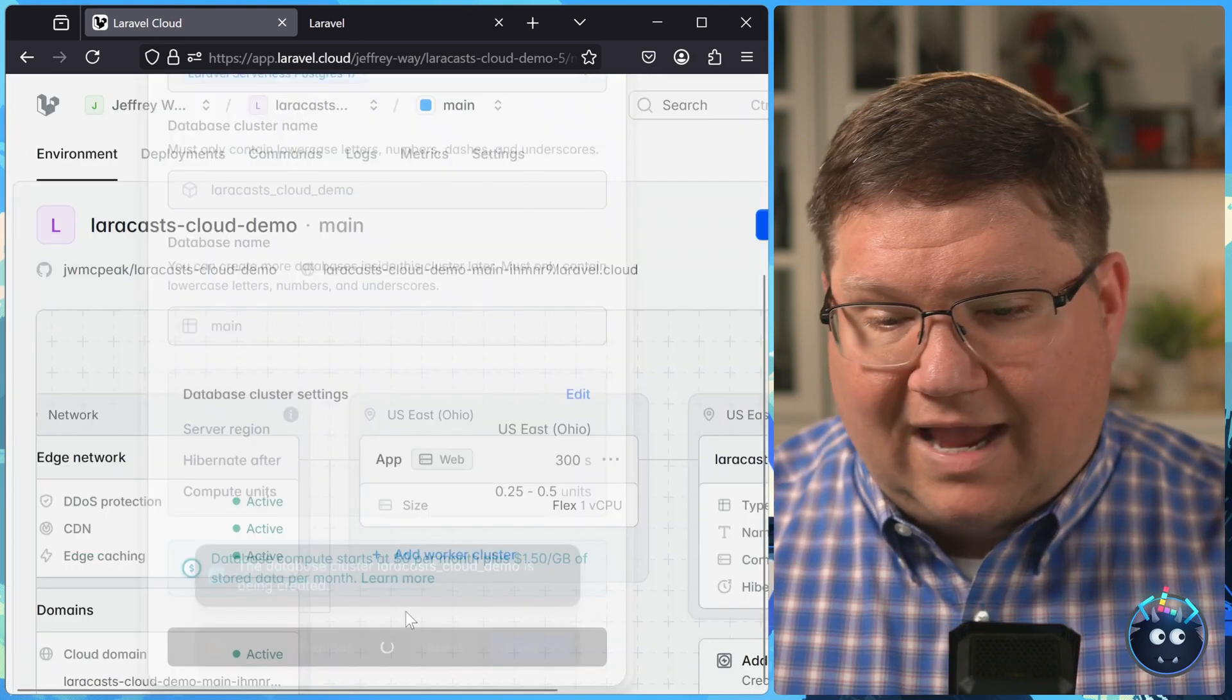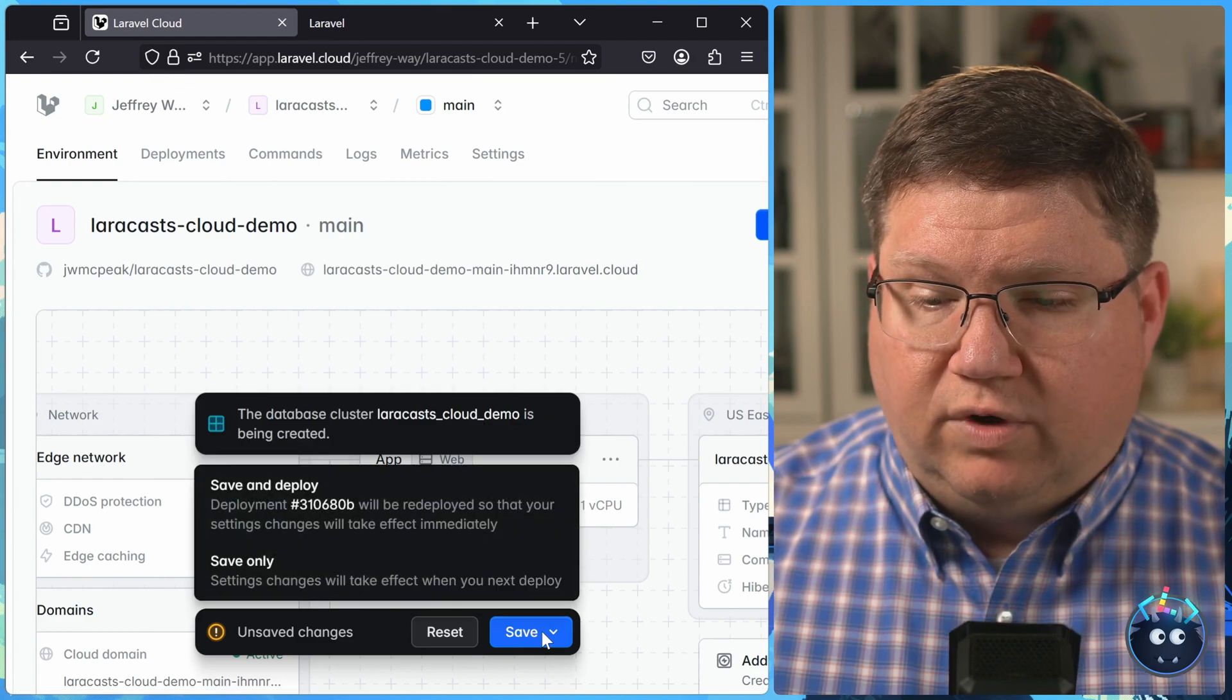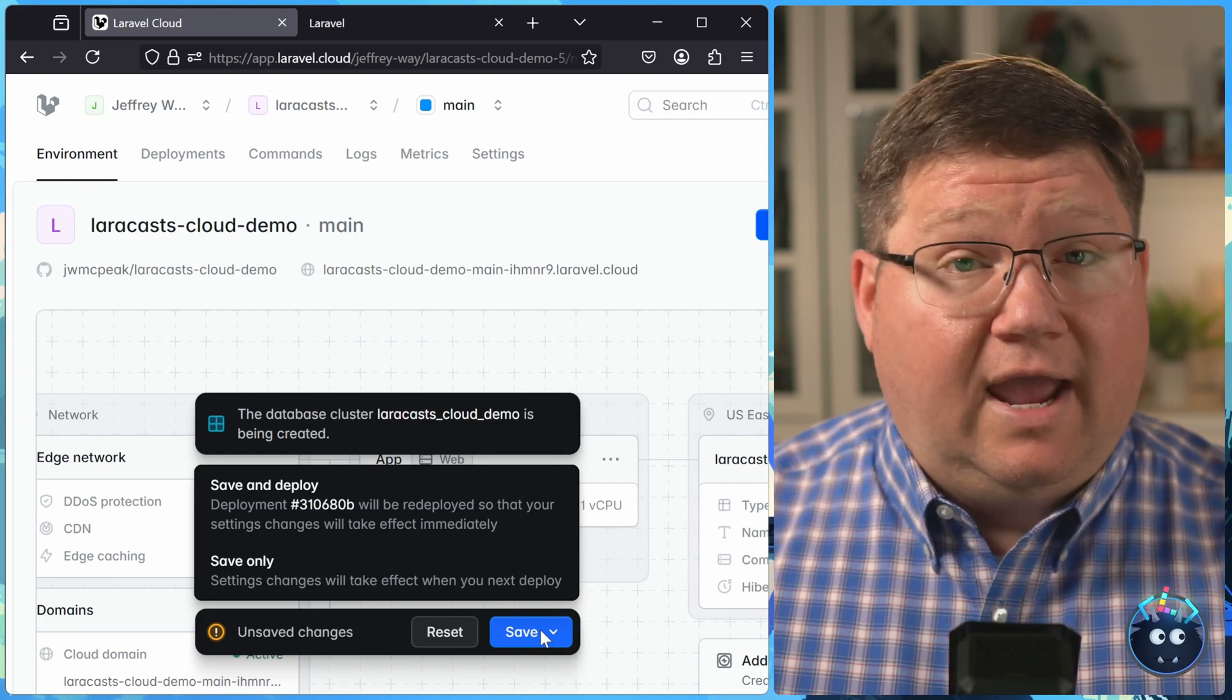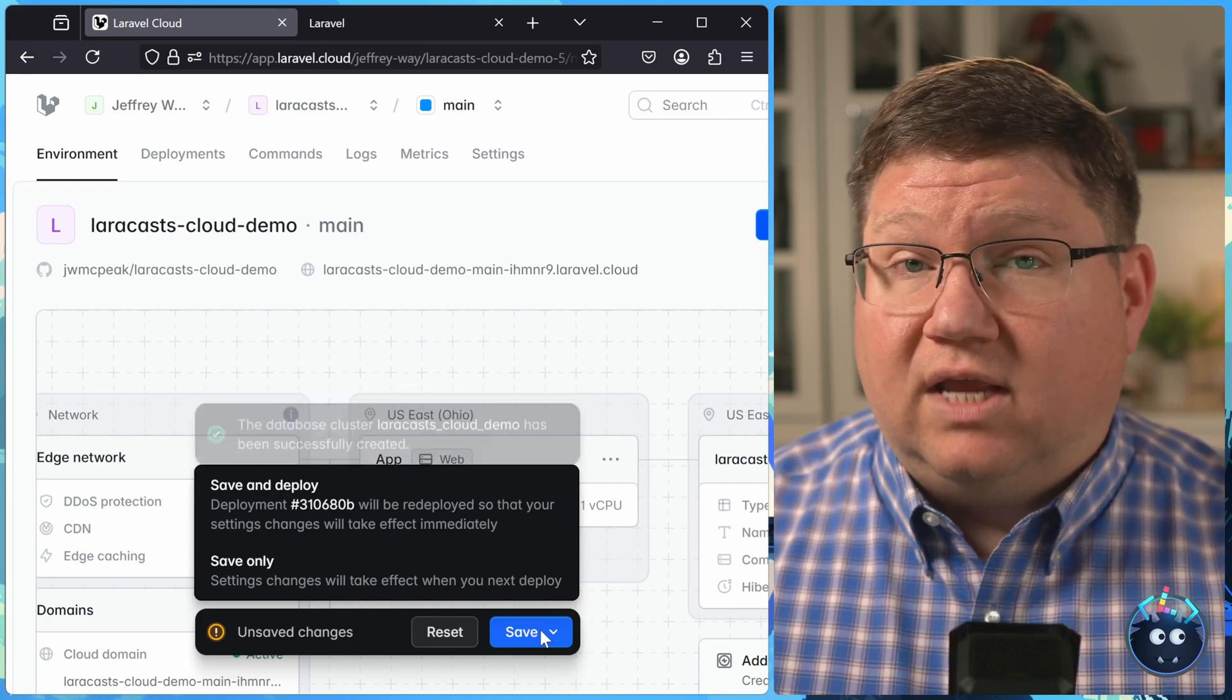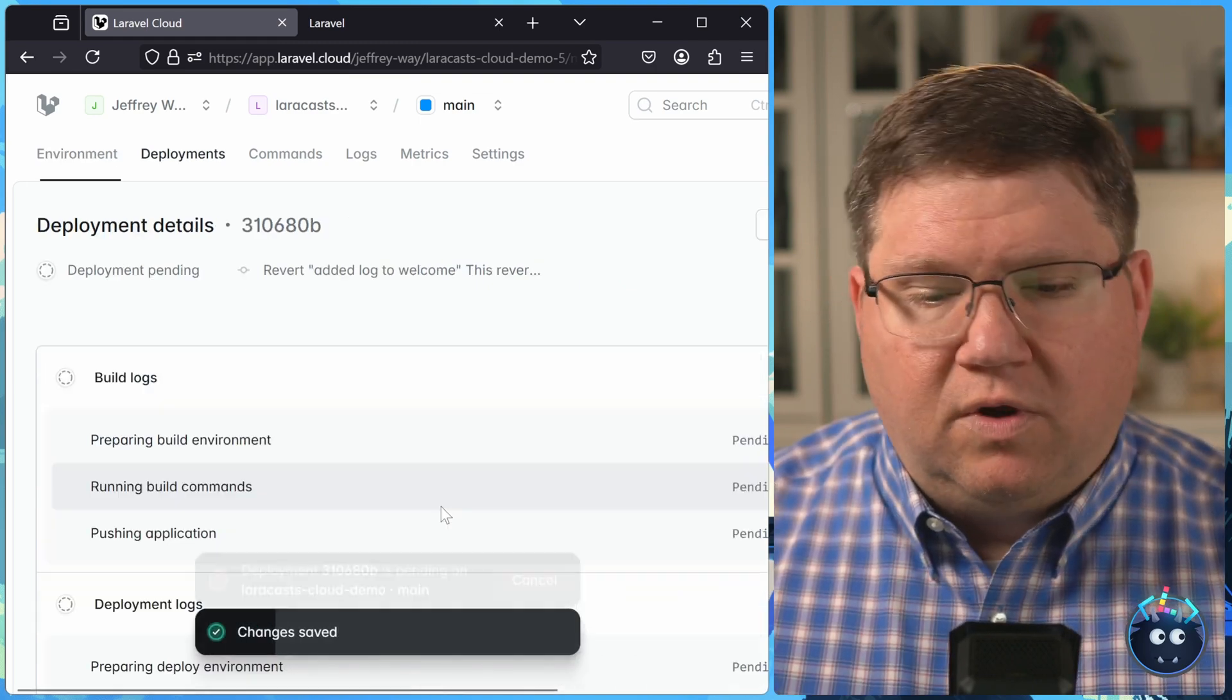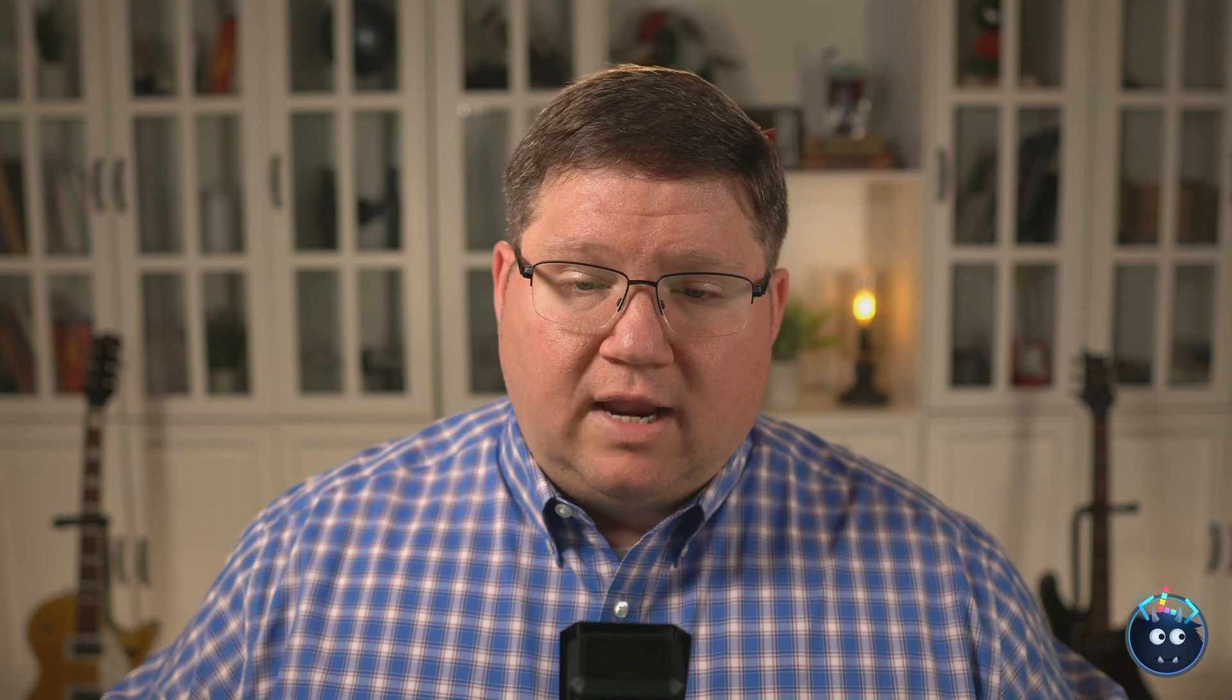And then that in and of itself is going to prompt us to redeploy. Now, every change that we make, we have to save. And we get an option. Do we want to save? Or do we want to save and redeploy? Most of the time, we want to save and deploy. So we will make that change. And our application will redeploy. Now, that might have given you a hint as to why using SQLite could be problematic. Because every time that you deploy, that SQLite database is going to go away. It's gone.